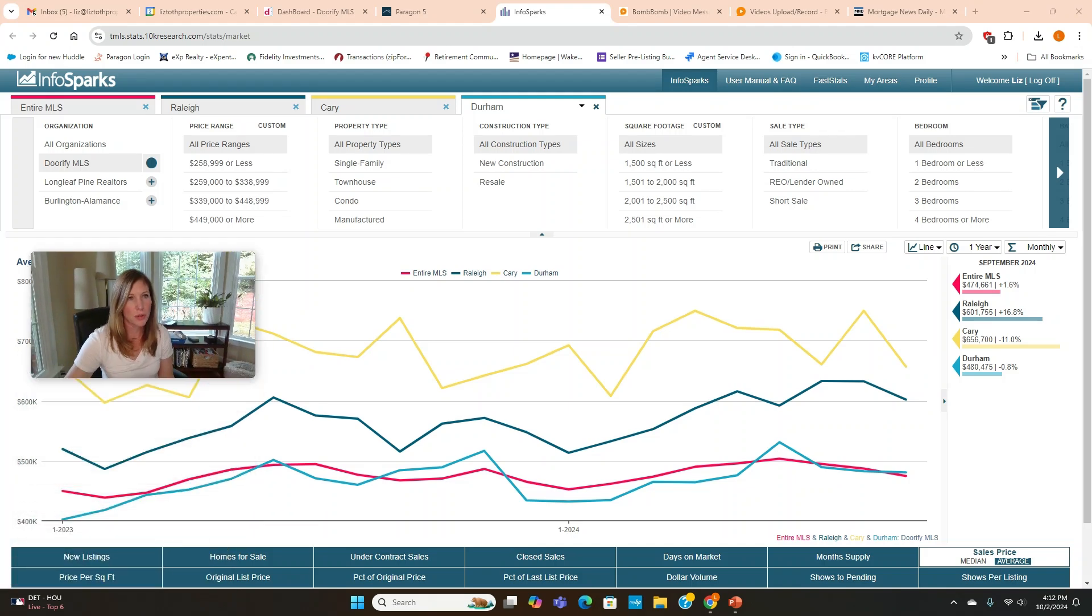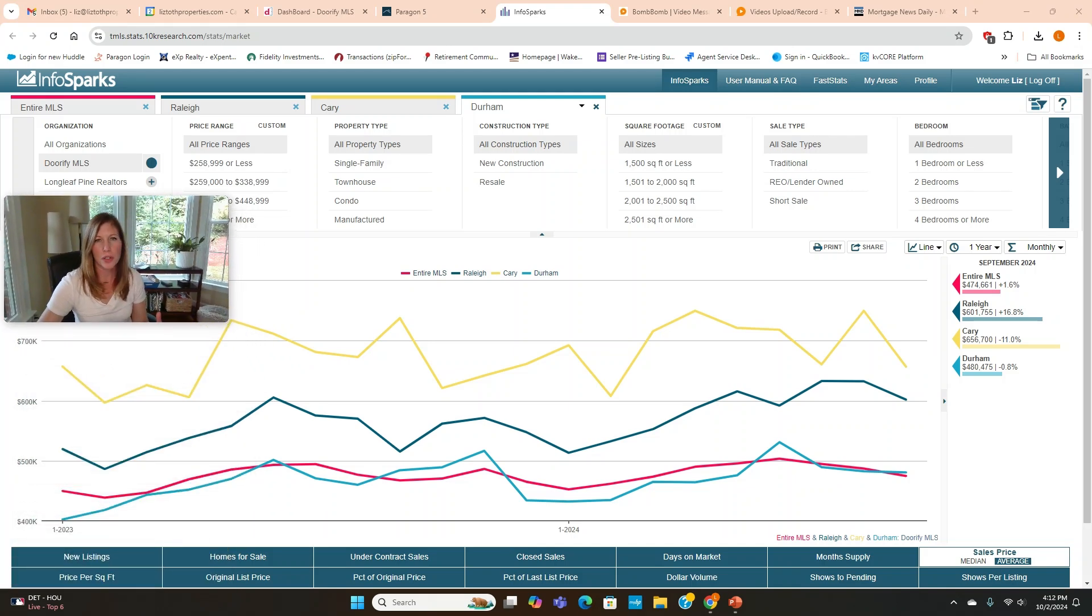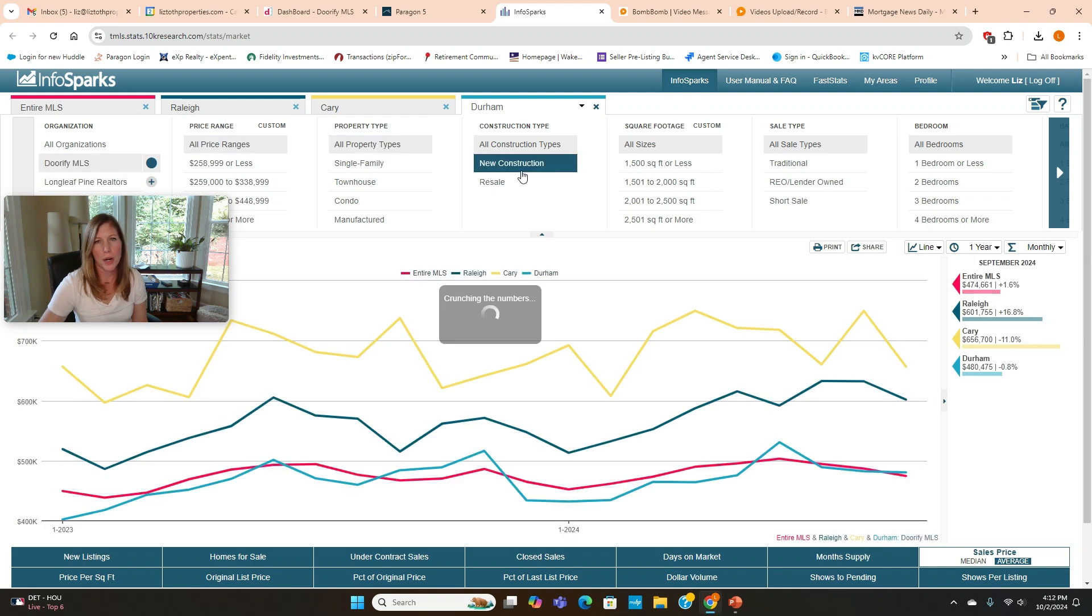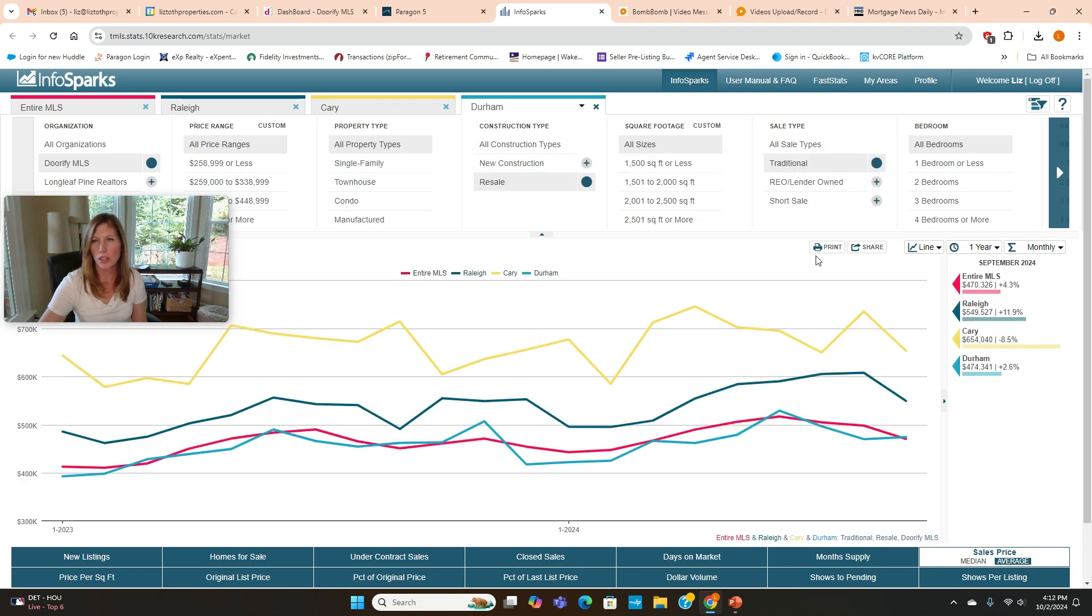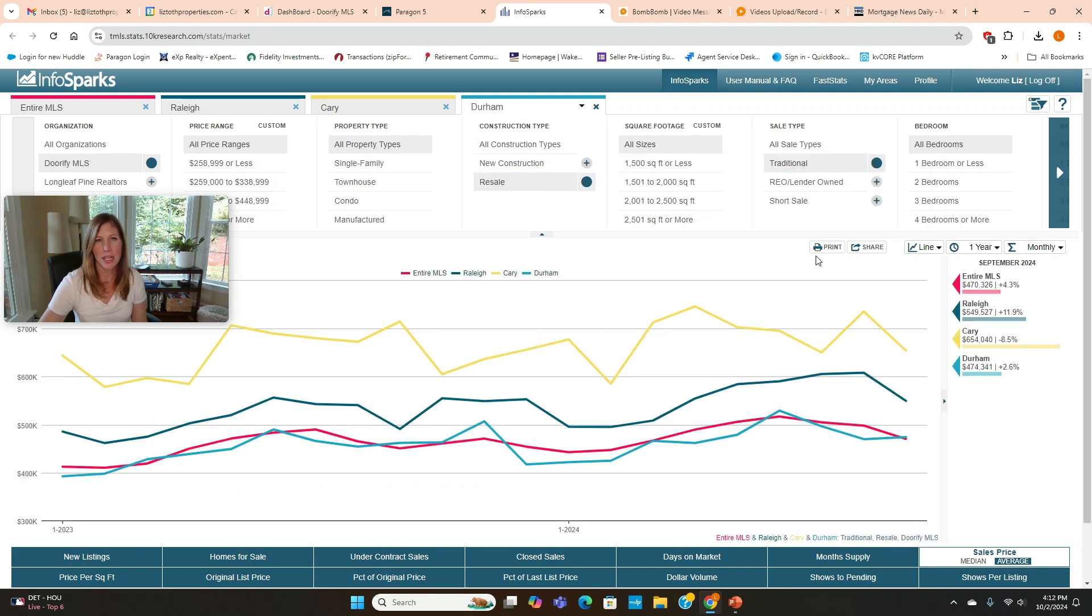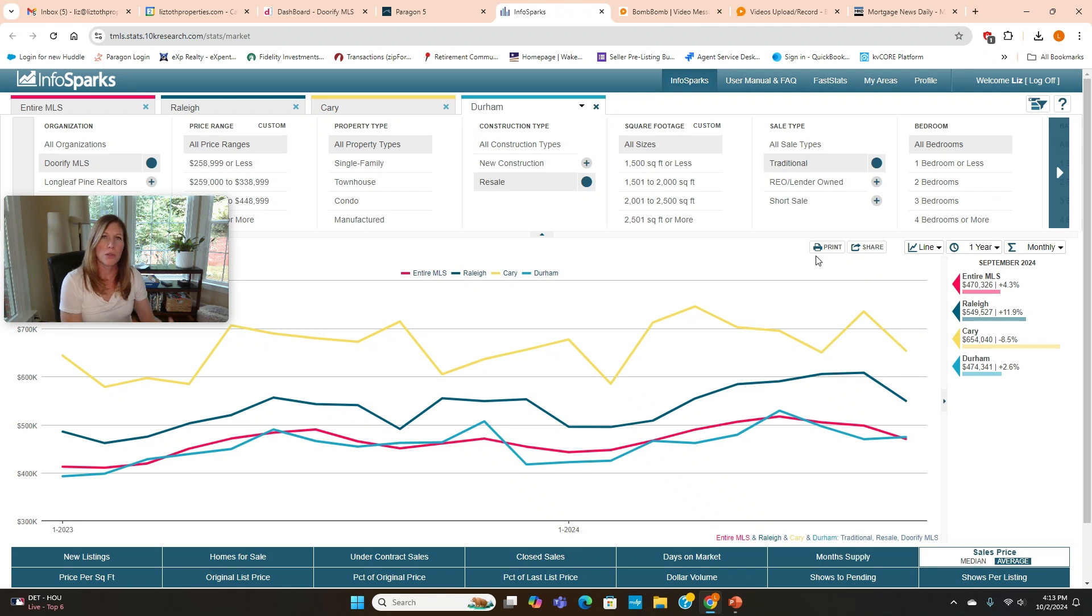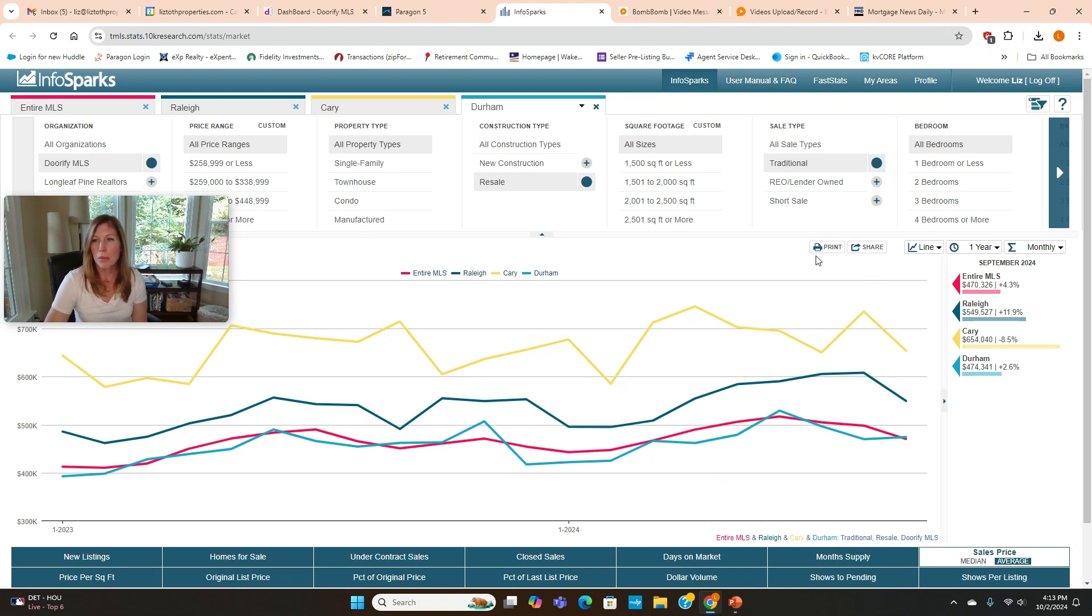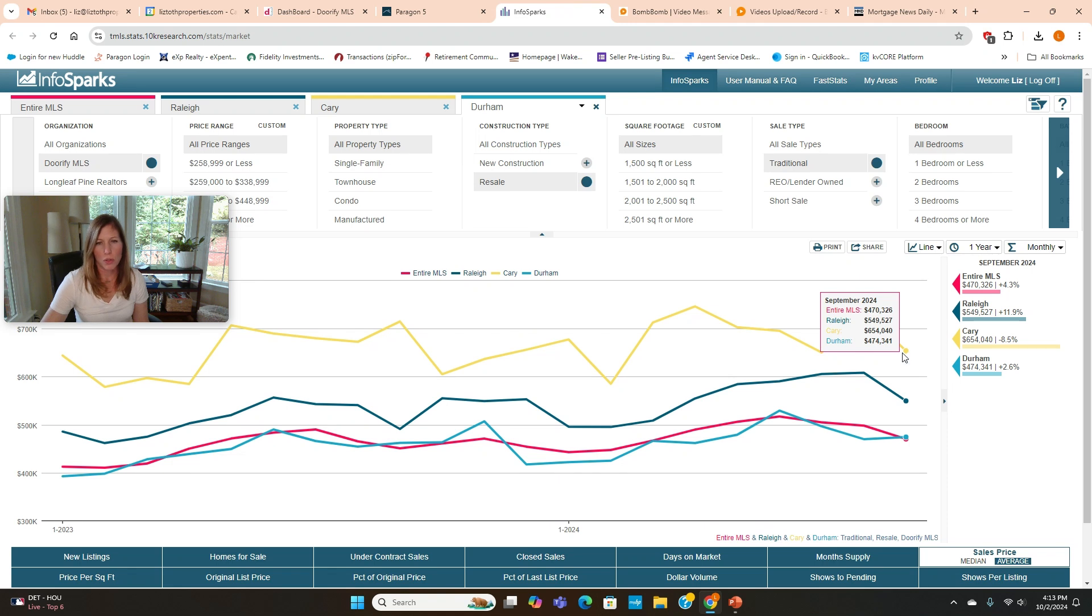I'm going to share my screen and we will get right into it. I always like to start with the trend lines first and historical data. Today, we're going to look at all property types, and we're going to focus on resale homes and traditional sales. We're looking at information for Raleigh, Cary, and Durham, because not only do I sell a lot in those three cities, those are also the three largest cities in the triangle. We're also looking at the entire triangle MLS as well.